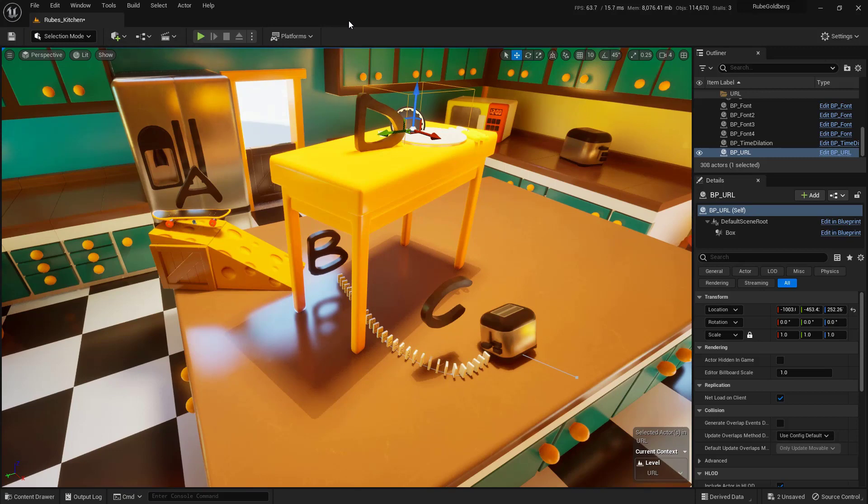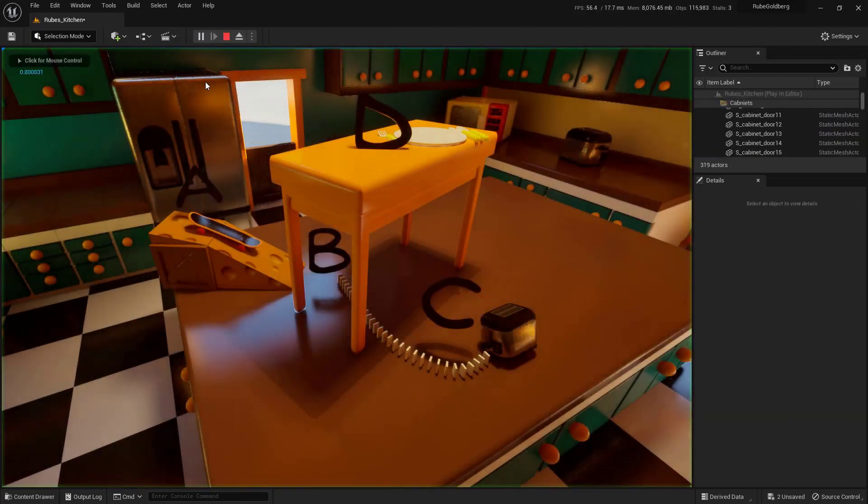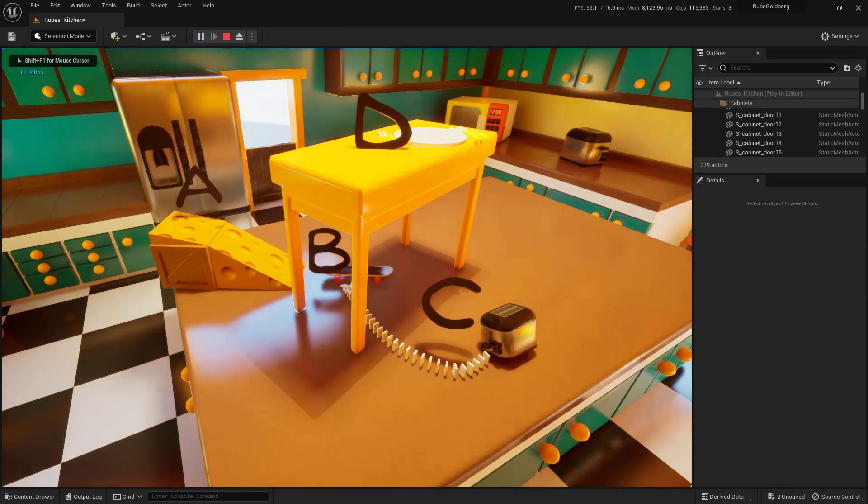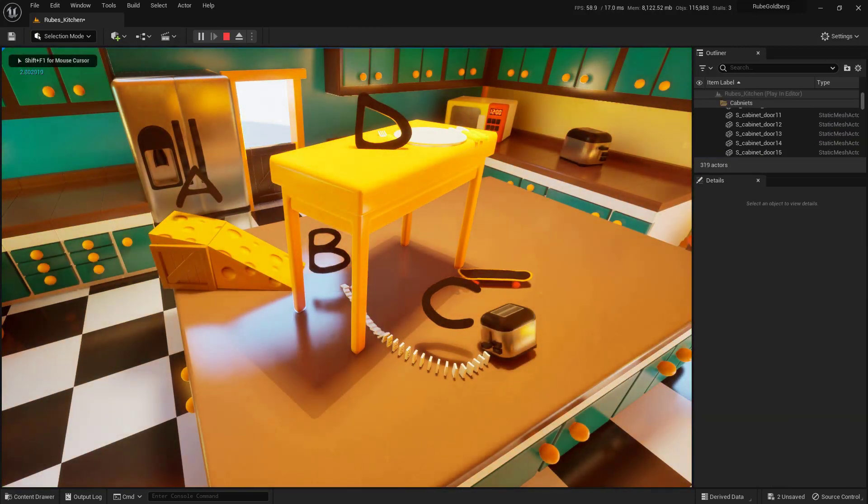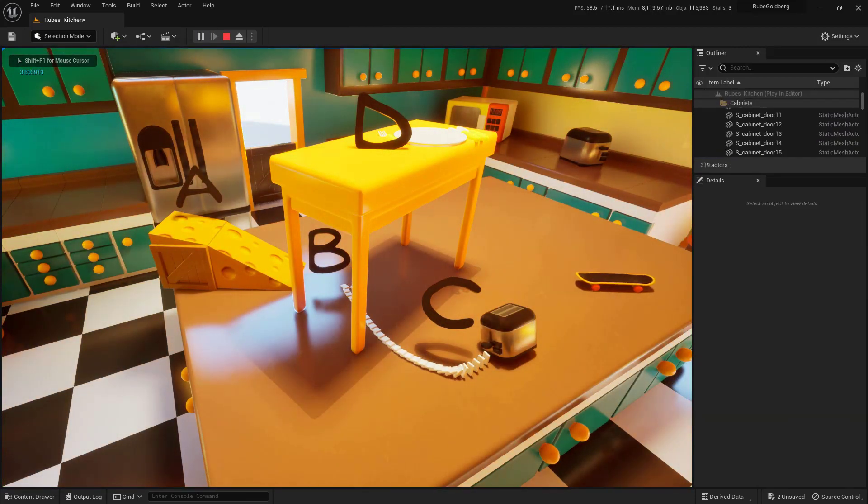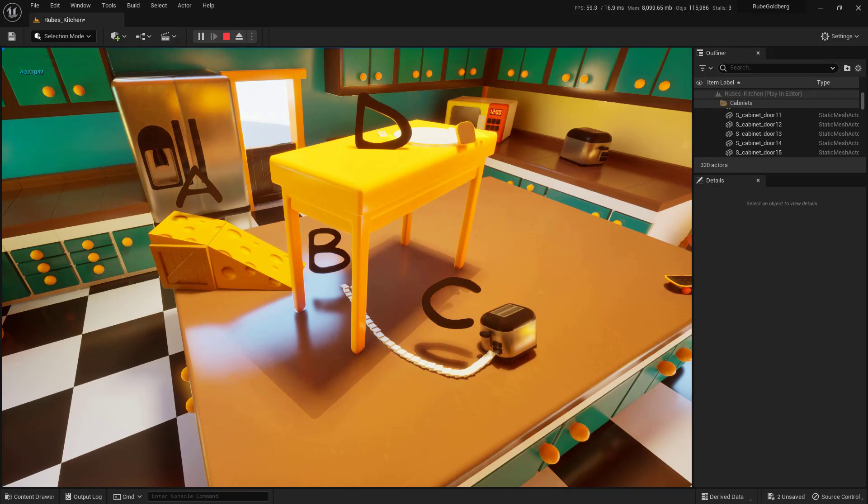Let's do something very simple by using something very complex, this Rube Goldberg machine. Go ahead and hit play and you'll see exactly what I mean. When that toast makes it up there to the table, it'll actually open up that URL.